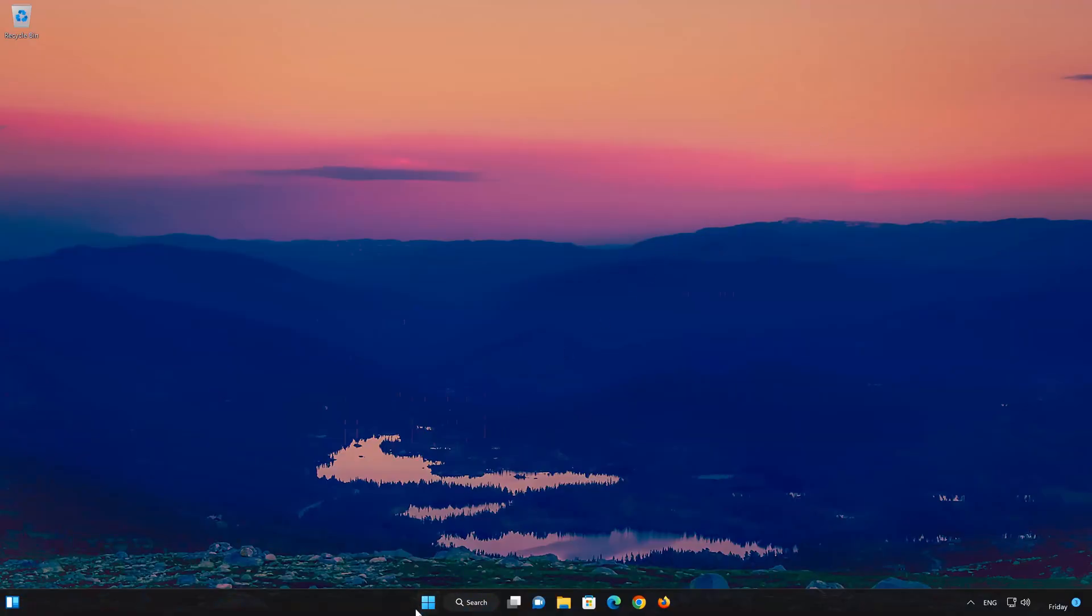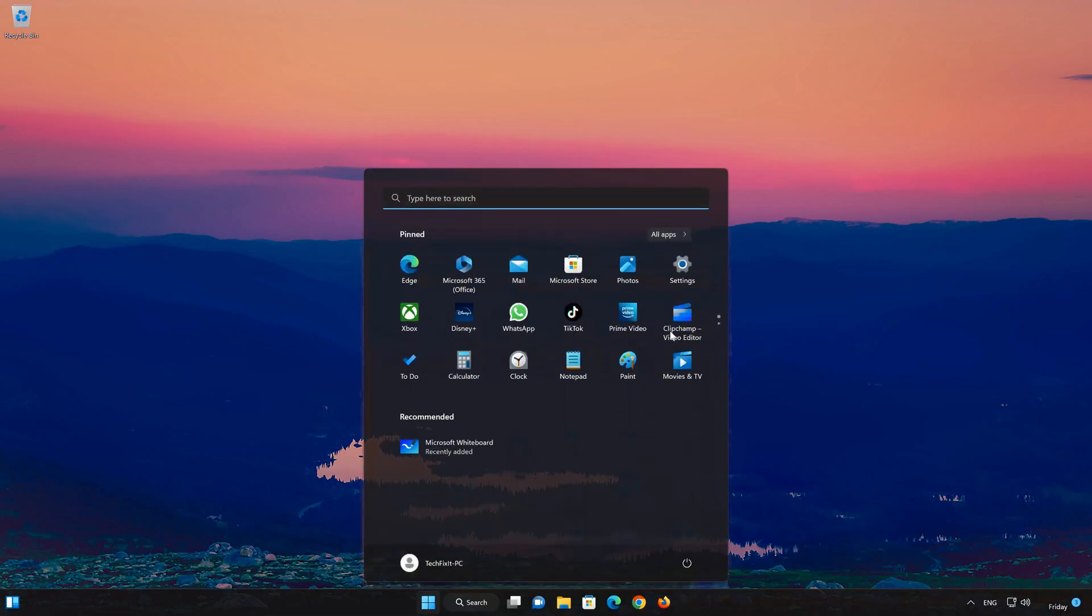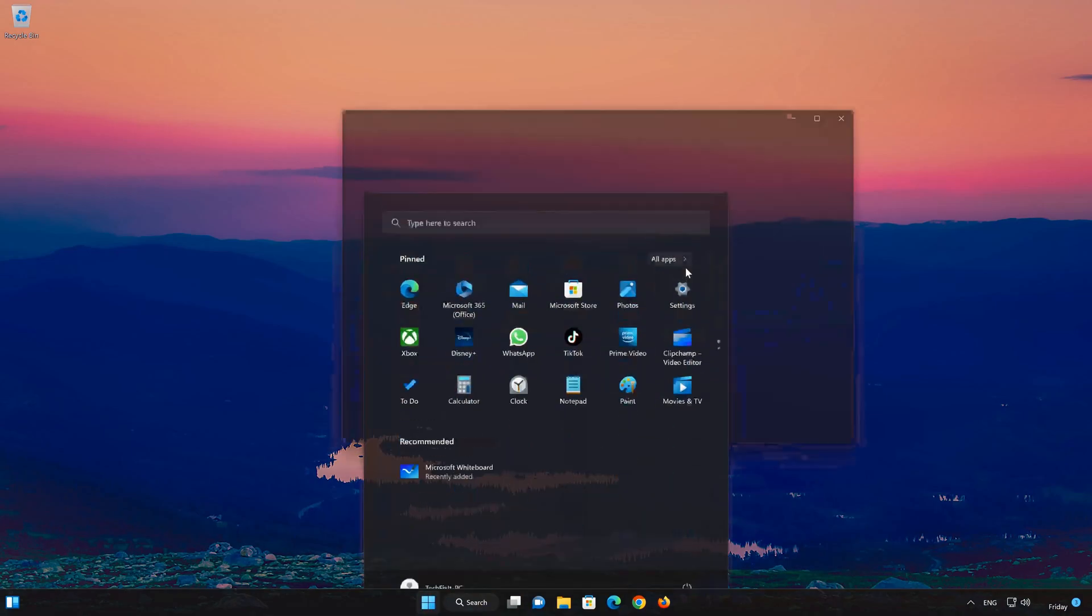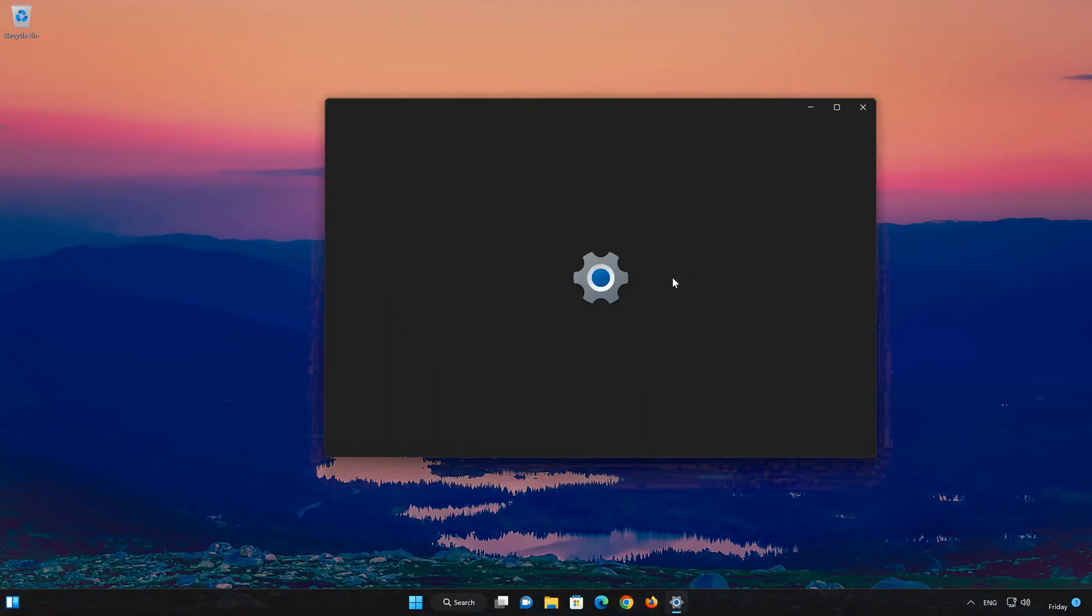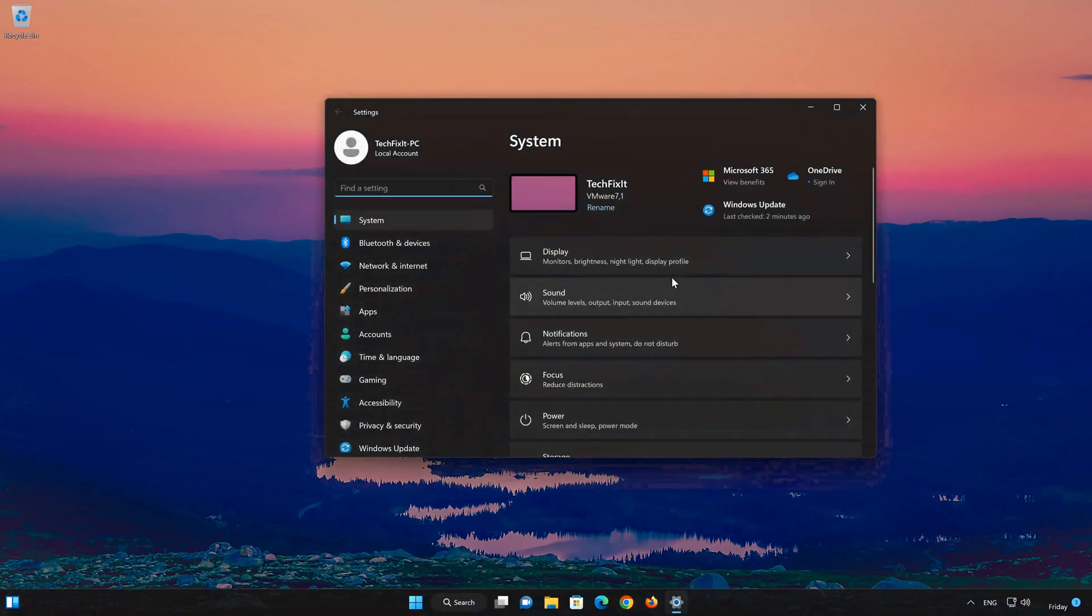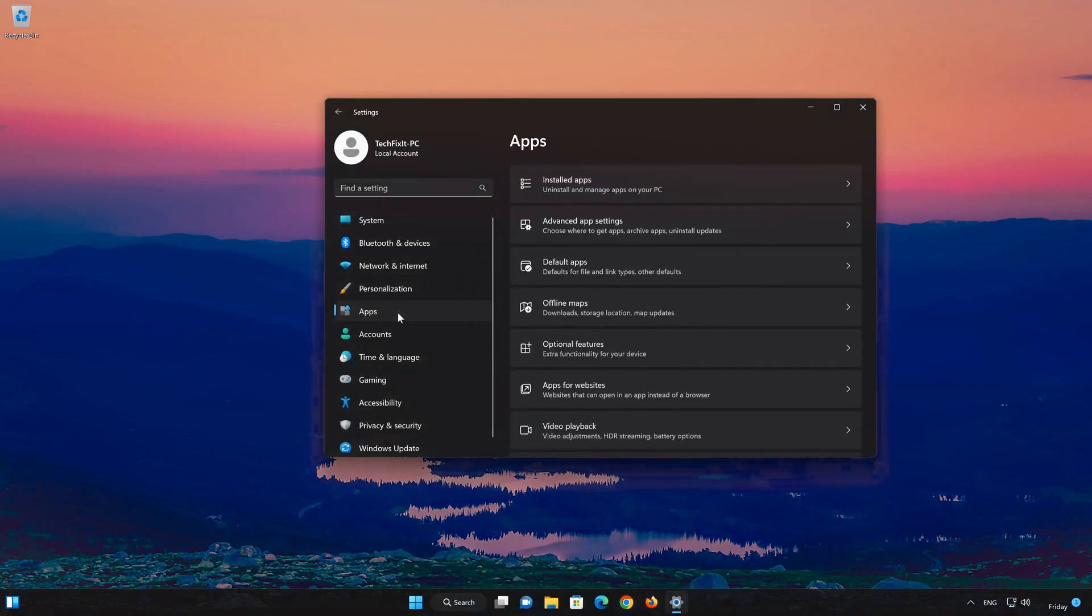First open the Start menu. Open your Settings. Open Apps. Open the Installed Apps section.